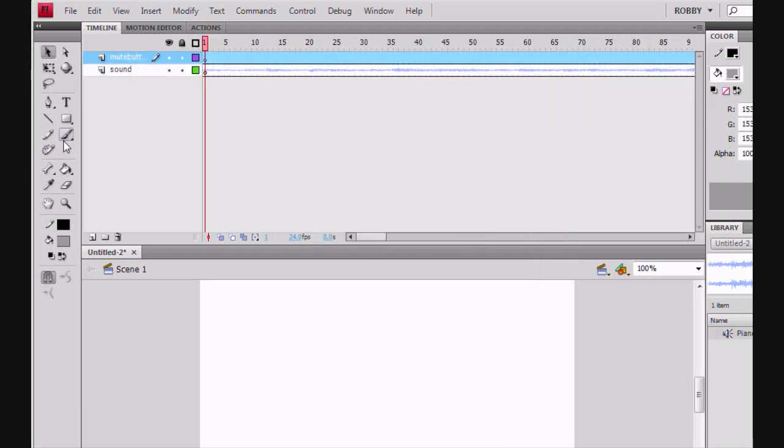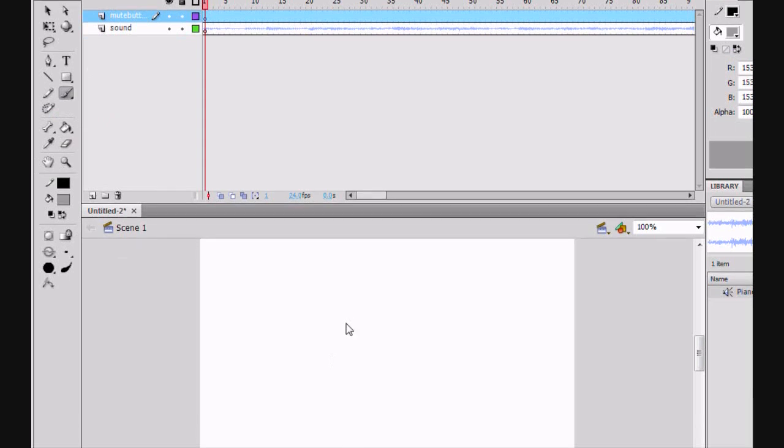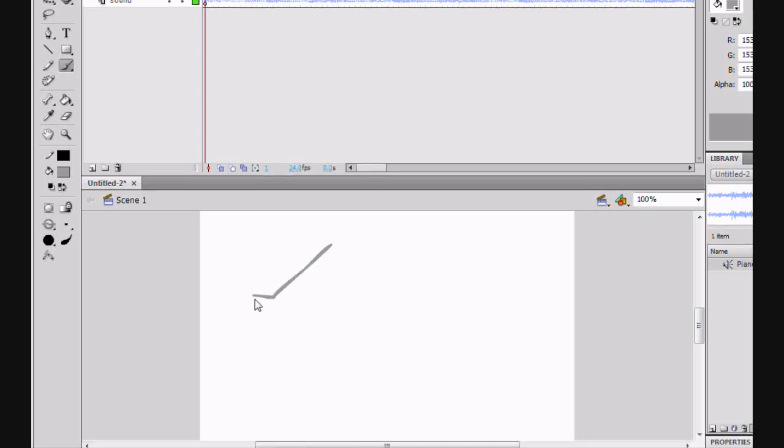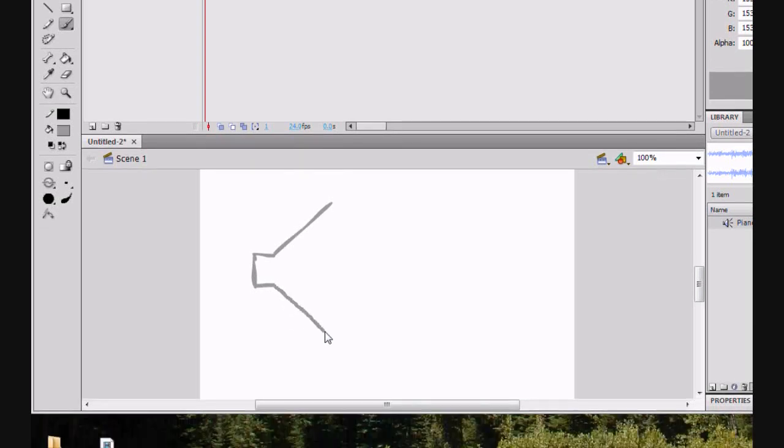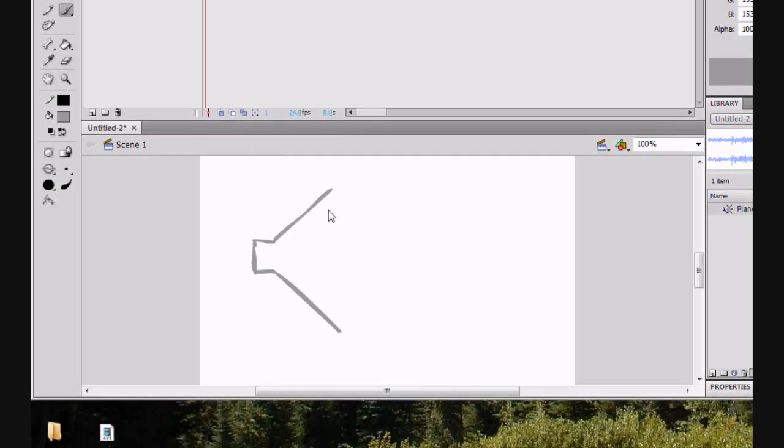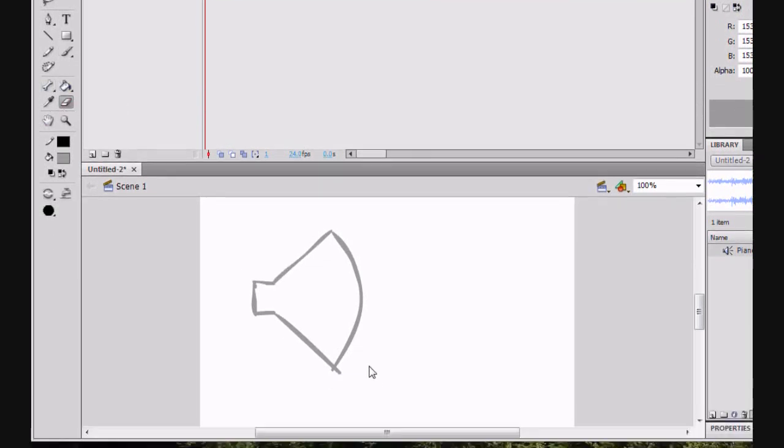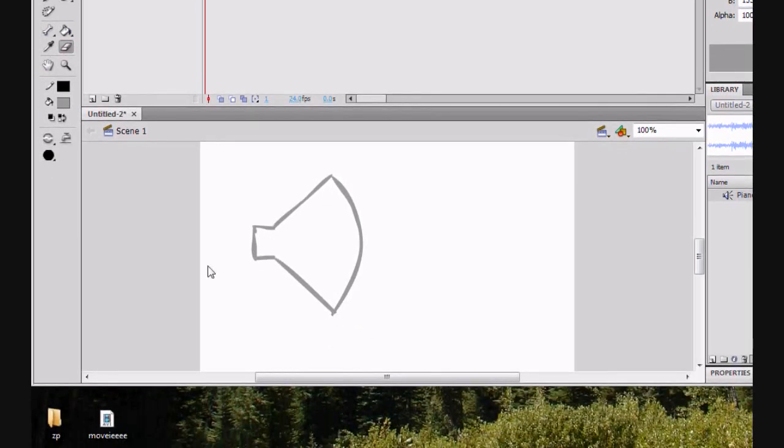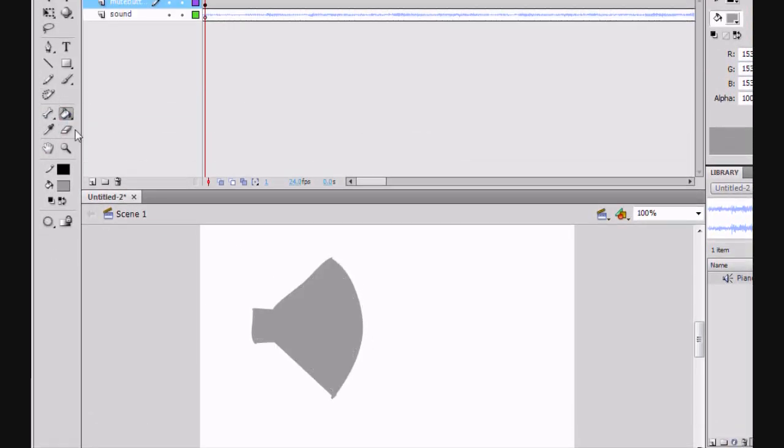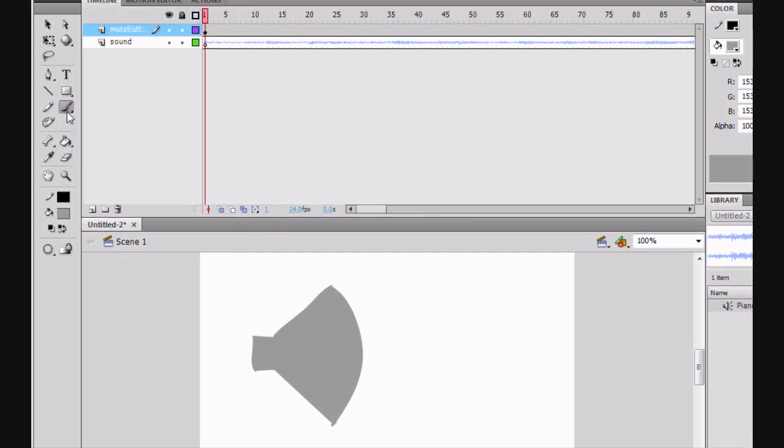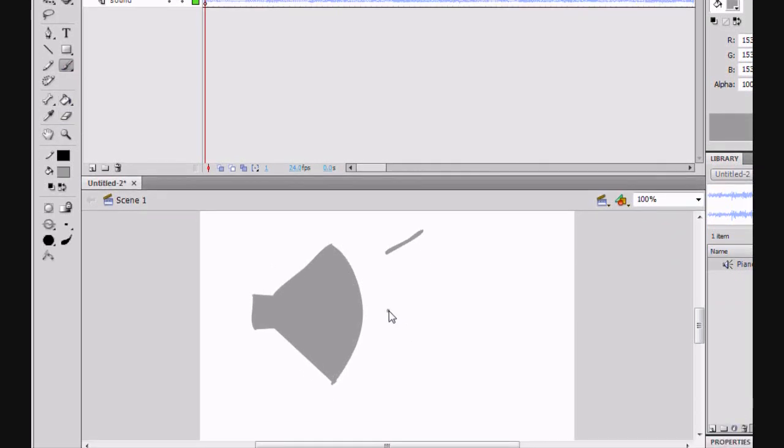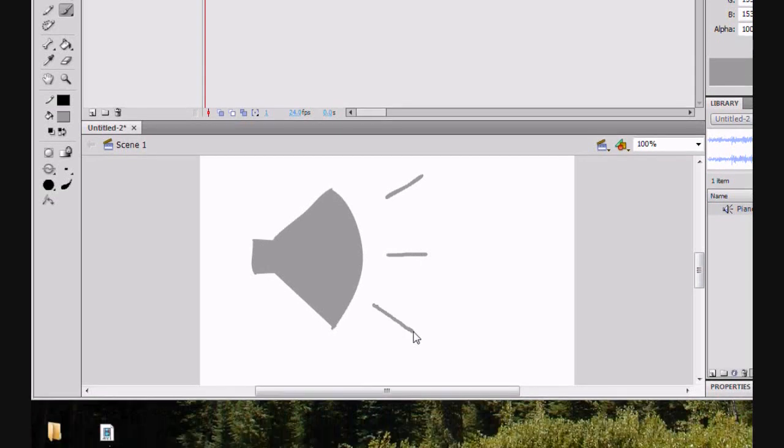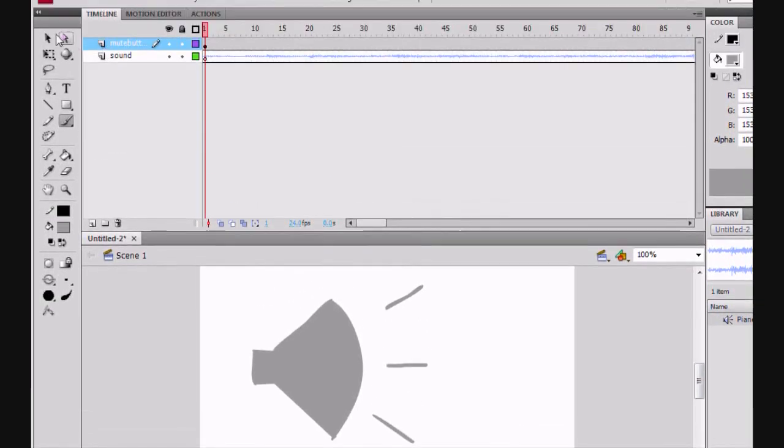And now on the layer Mute Button, I'm going to draw the Mute Button, which will be a speaker. Hopefully this will sort of resemble a speaker. Yeah, that's not bad. That's pretty good. And now we're going to make the lines so when the speaker, when there is music playing, these lines will be playing as well.